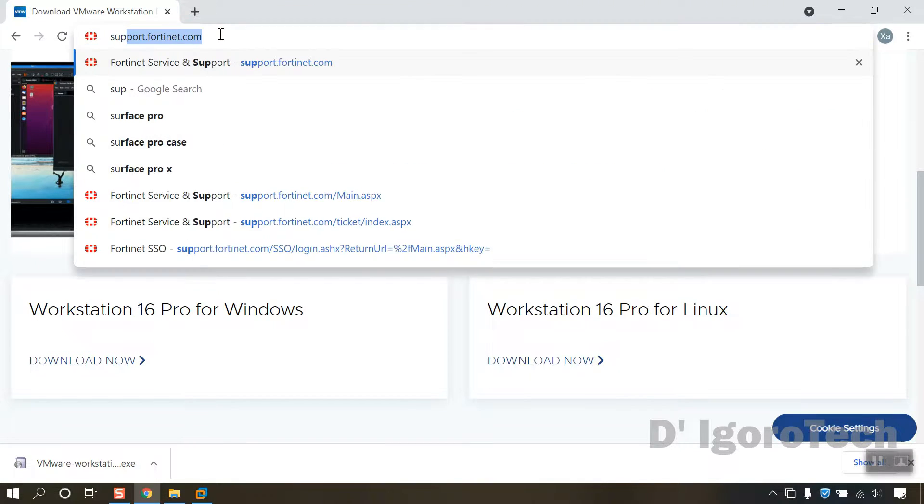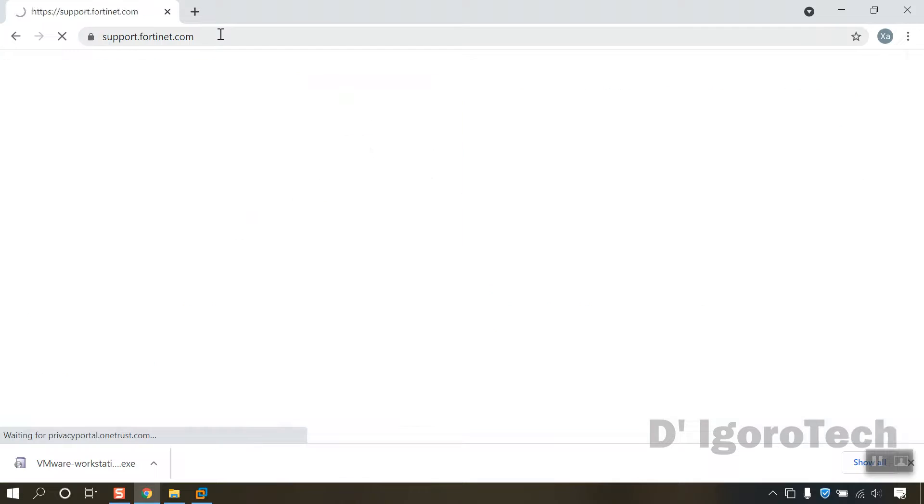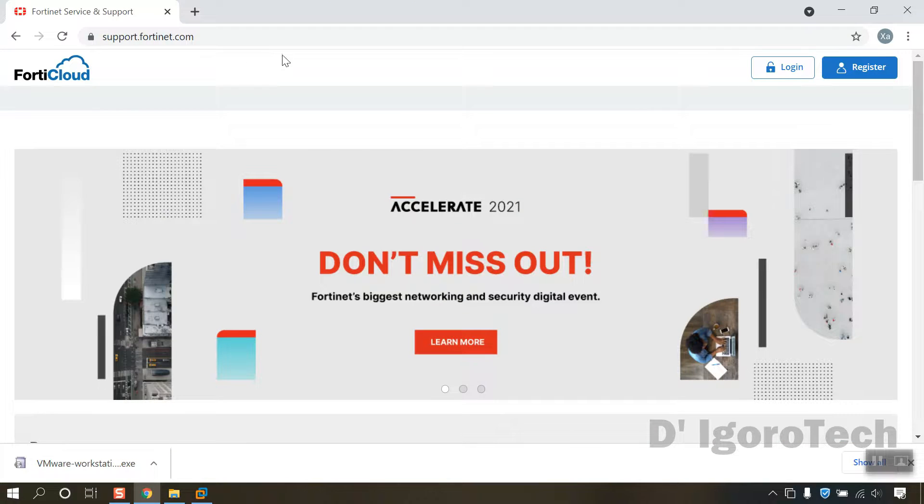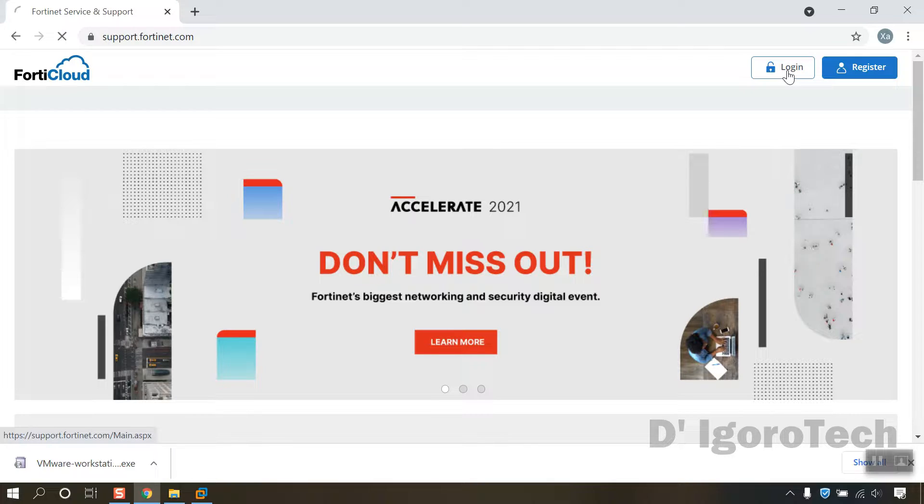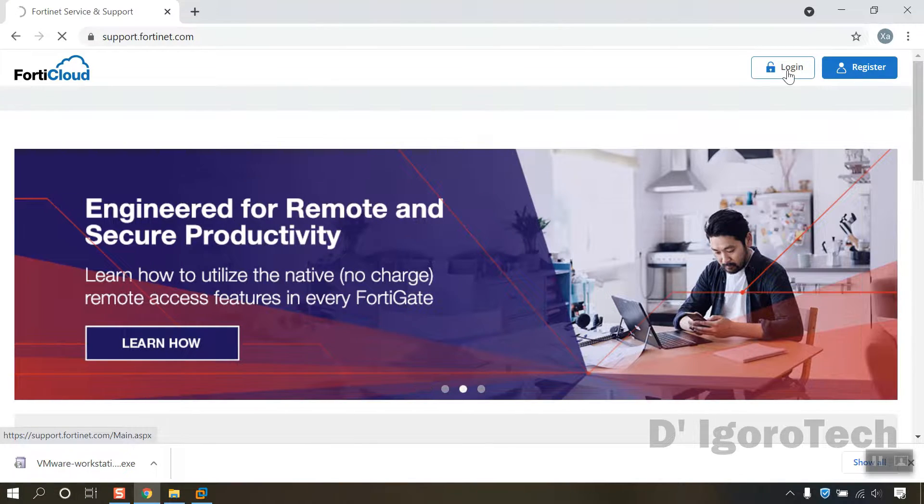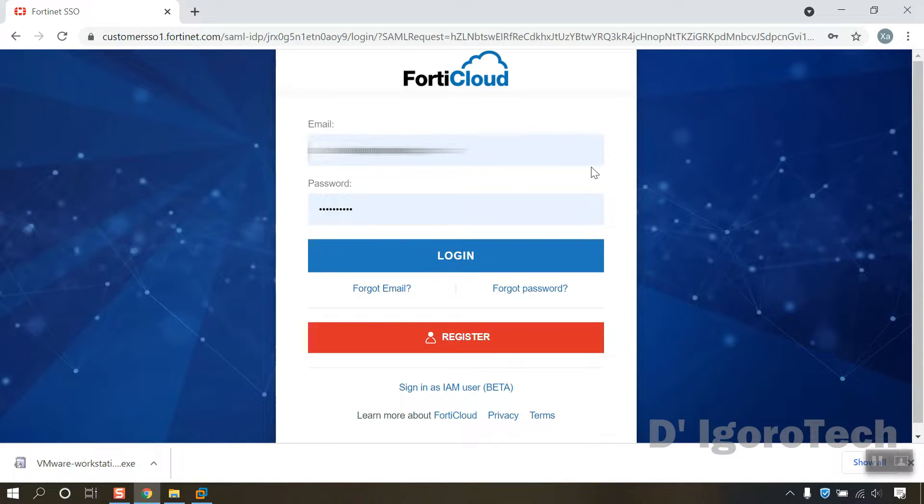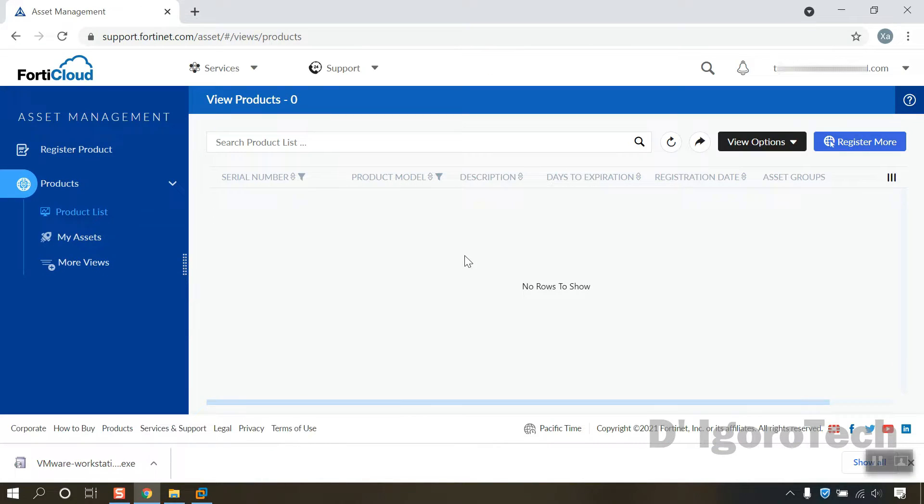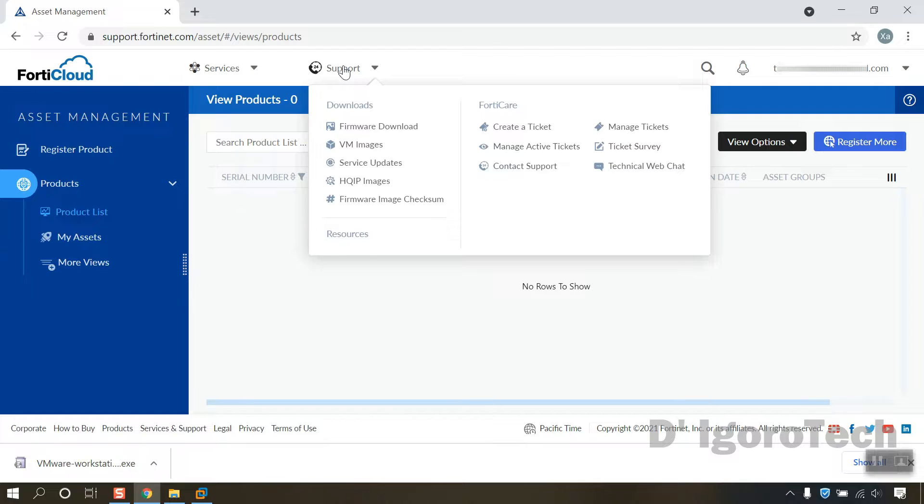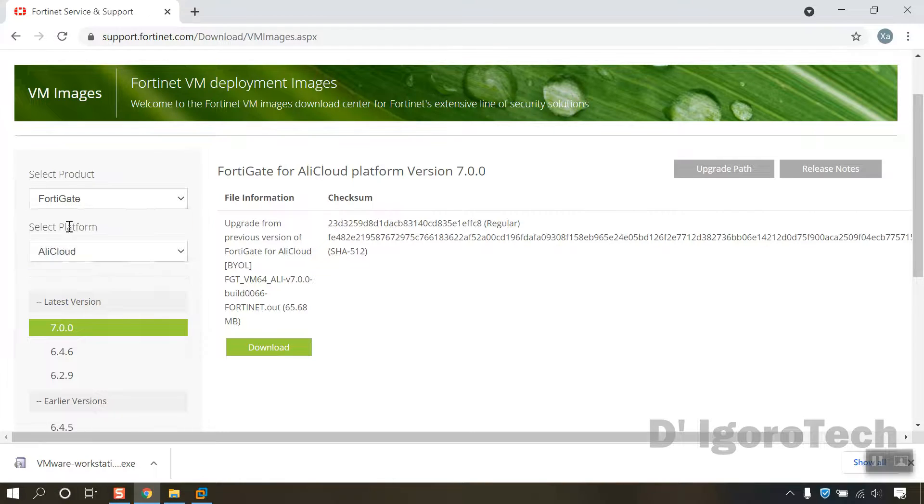Open your web browser then go to support.fortinet.com. Again, this is a free account, you can register or log in if you already have one. In the previous video, I showed you how to create an account. Now, click on support. Choose VM images. Under product, choose FortiGate.